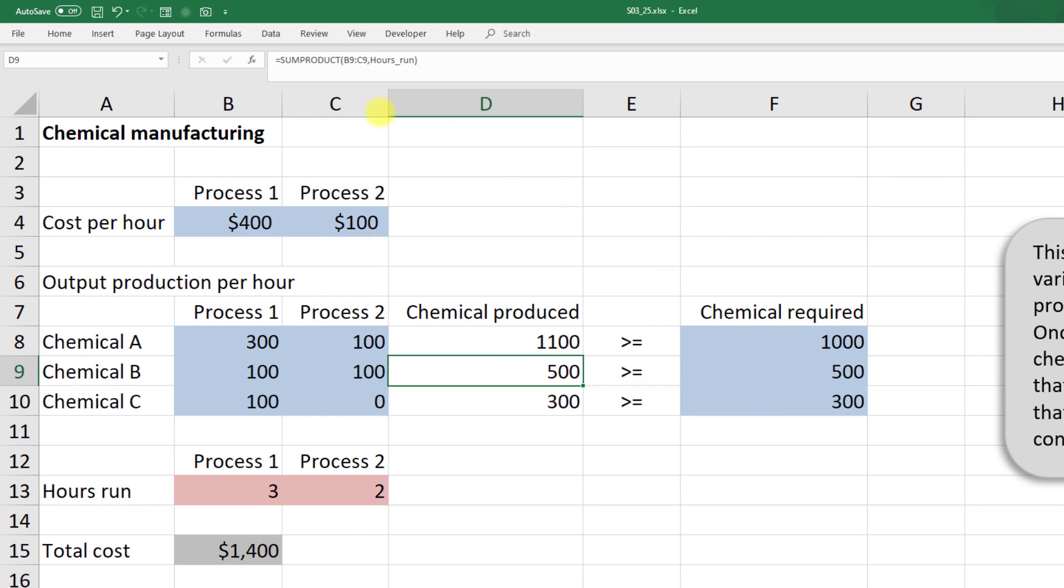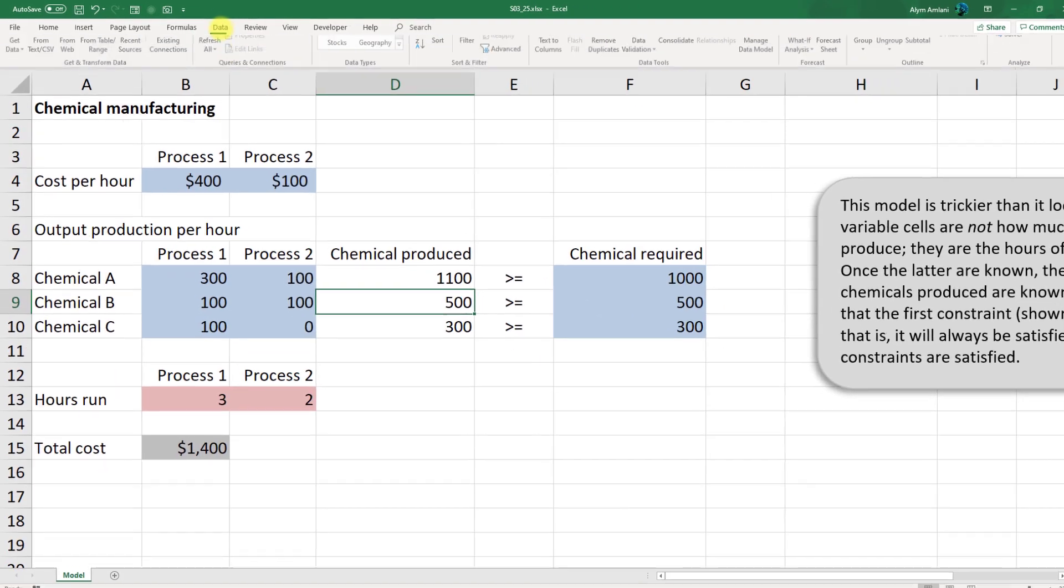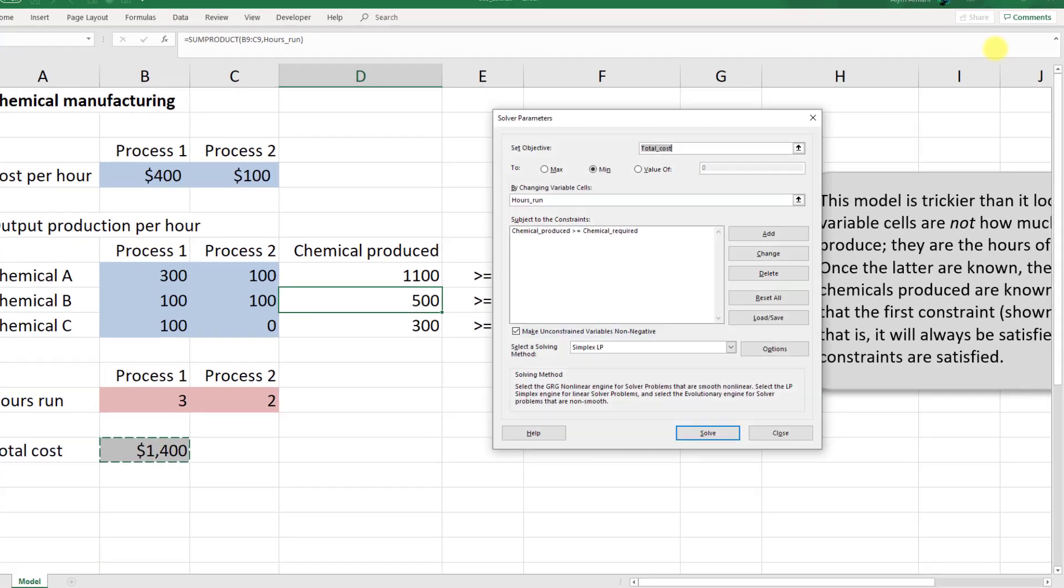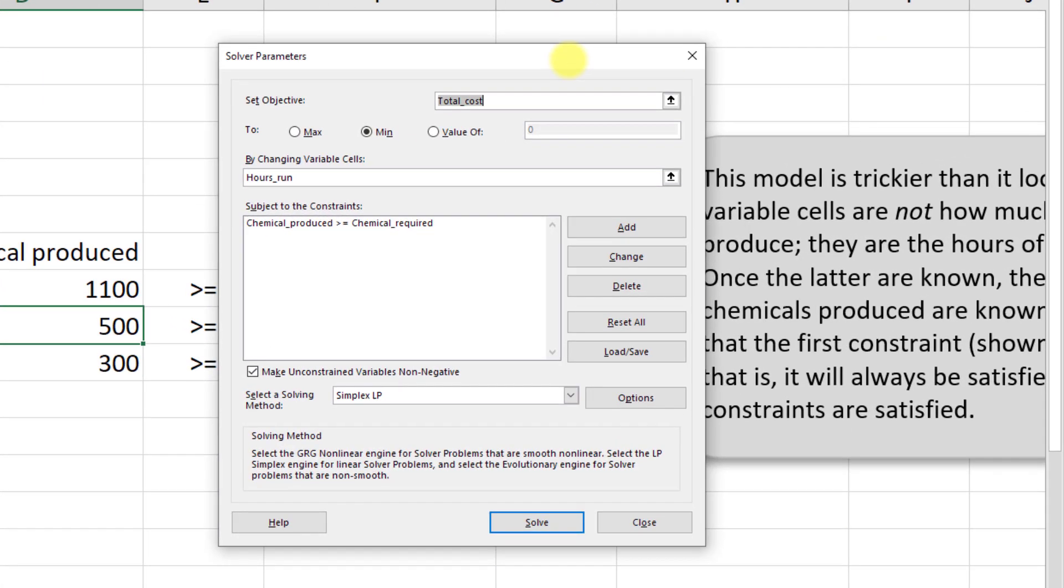Finally, in Solver we click on data, Solver. Our objective here is the total cost. We want to set the total cost to a minimum by changing the number of hours we run the process, subject to the constraint that the chemical produced needs to be greater than or equal to the chemical required.